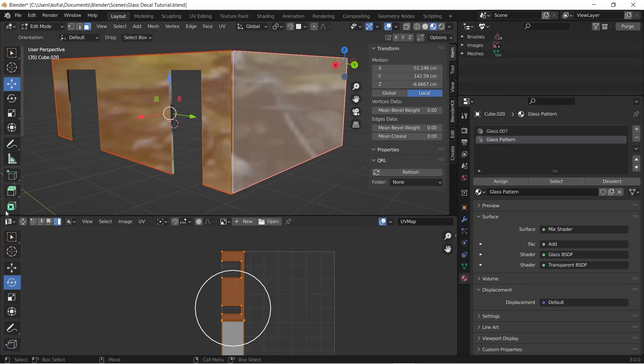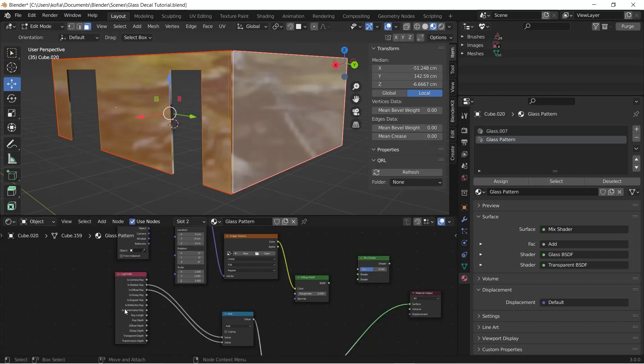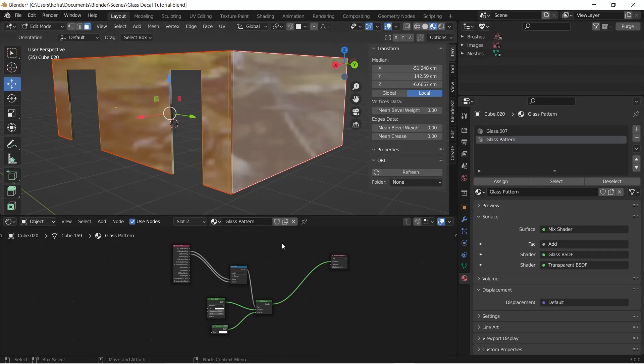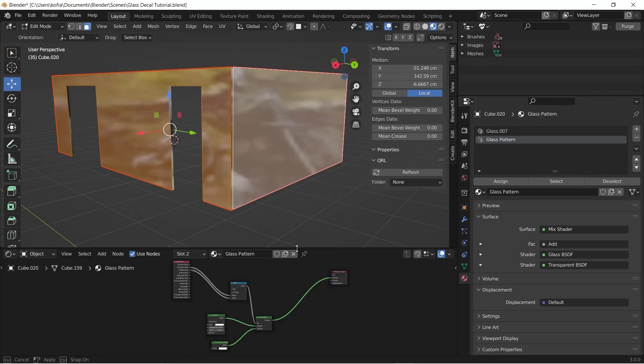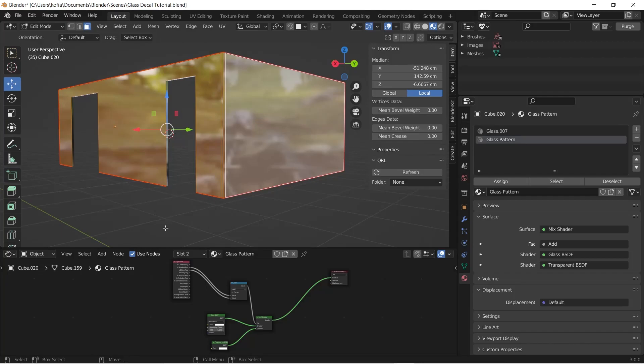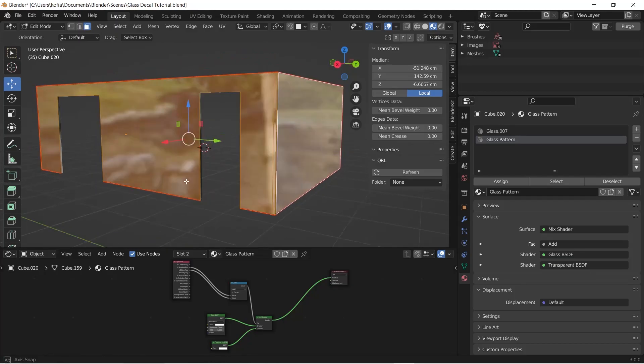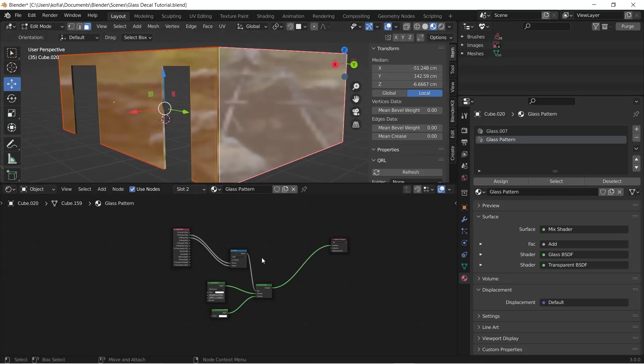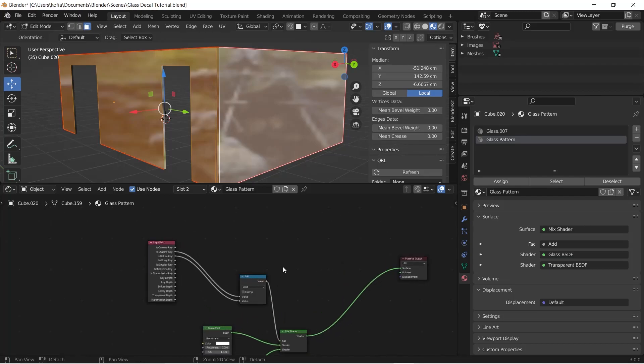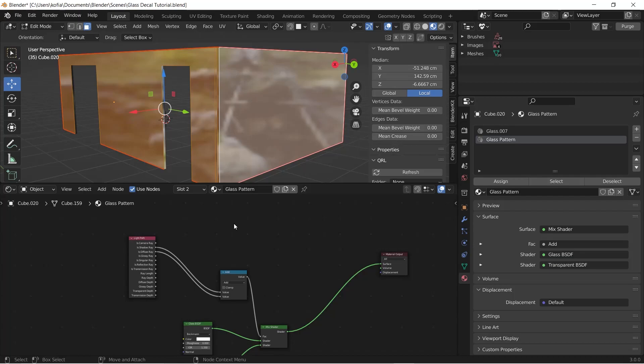So now that we have this Glass Pattern material set up on these faces, we can then switch over to our Shader Editor. Now that we have both glasses set up, I'm going to ready it for setting up our glass material or the pattern design that we have. The way we are going to go about this is we are going to work a bit on our glass pattern, so it takes the same material from here and then we're going to add our own nodes to begin to set this up.